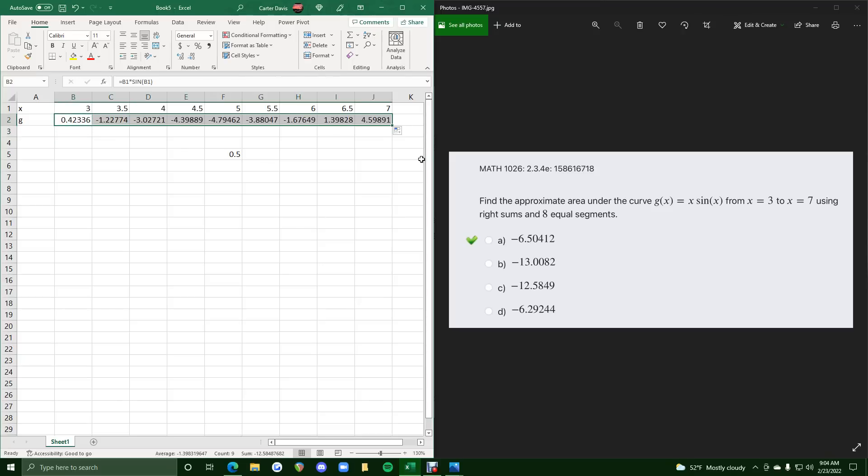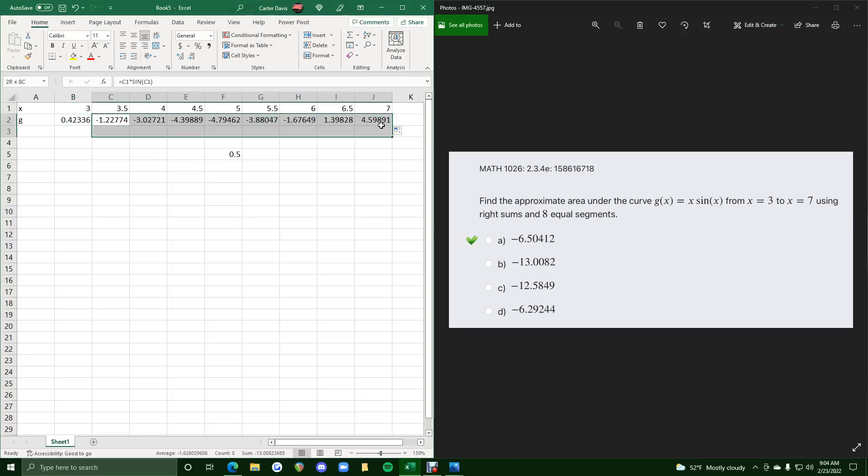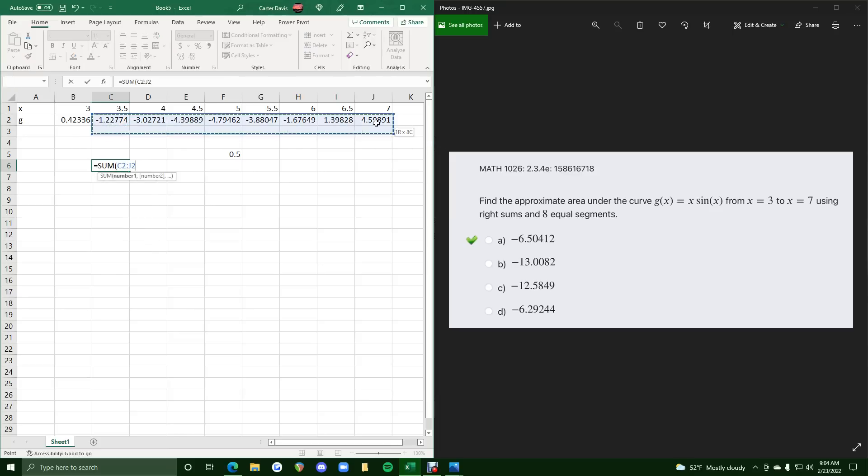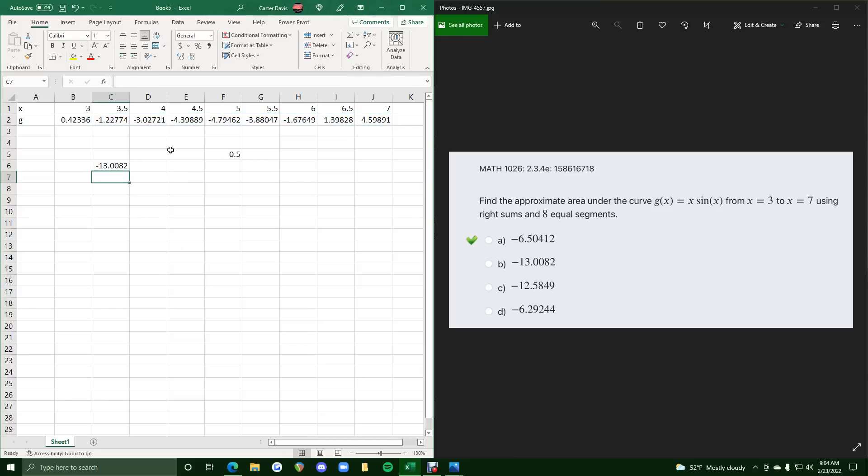So we are finding a right sum, so we will take all these right values, leaving off the first left value. So we do the sum of all these right values, leaving off the first left value. This is the sum of the heights, which we just need to multiply by our width, which is 0.5 between each rectangle.